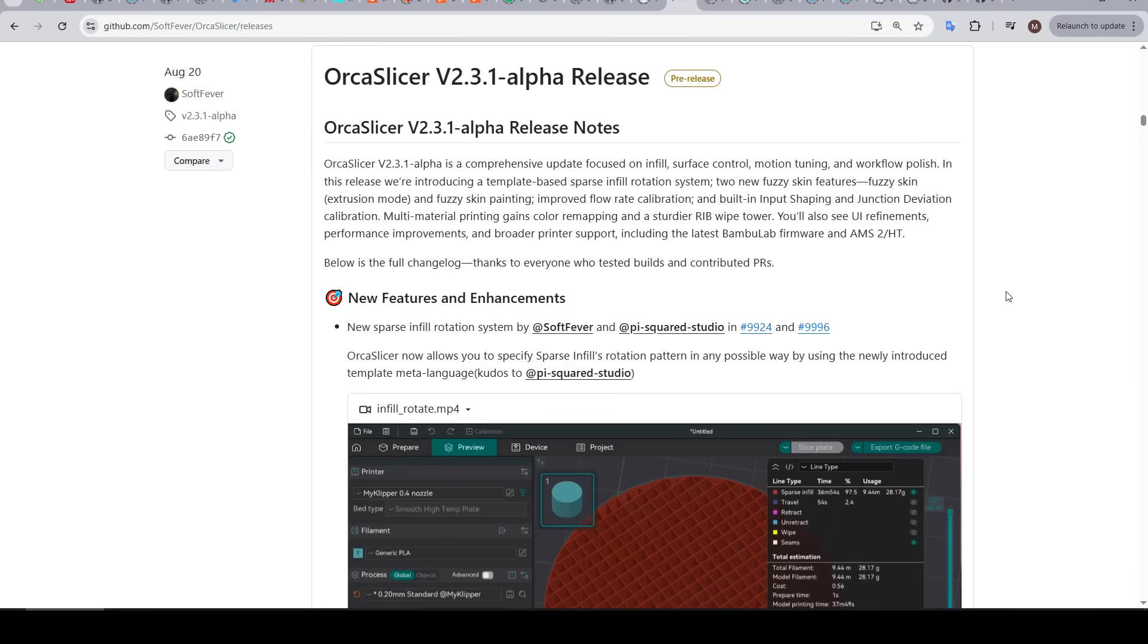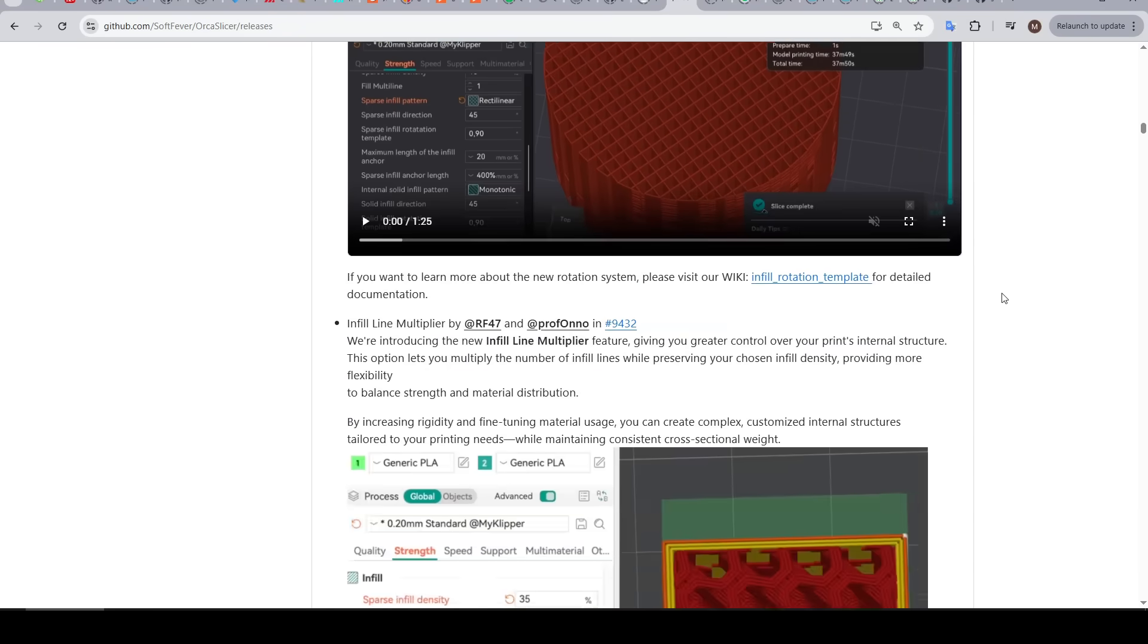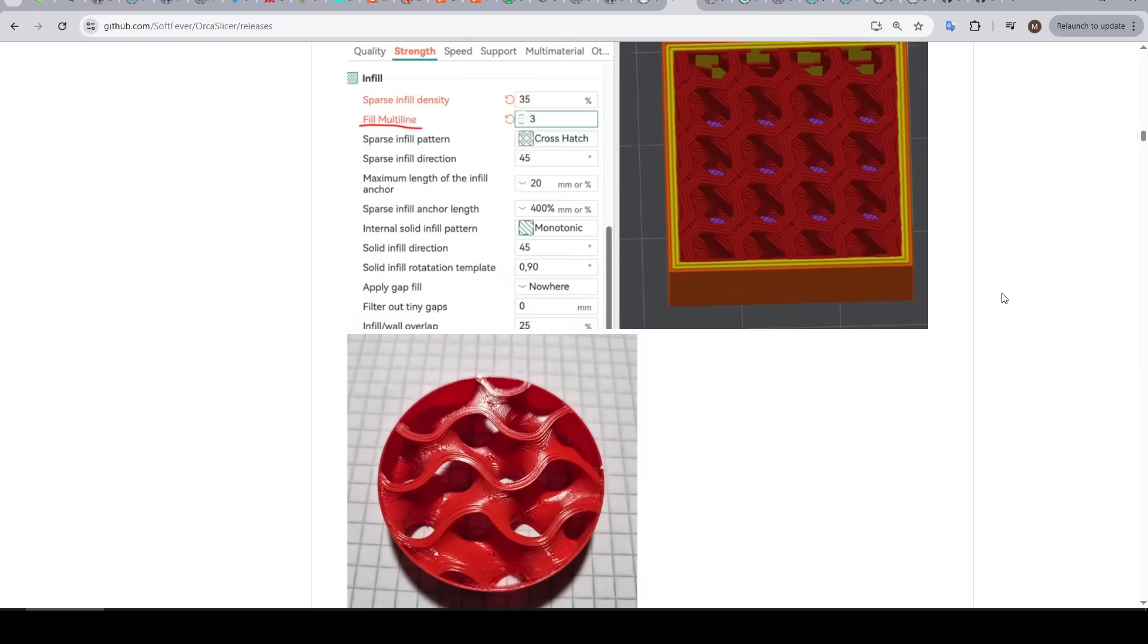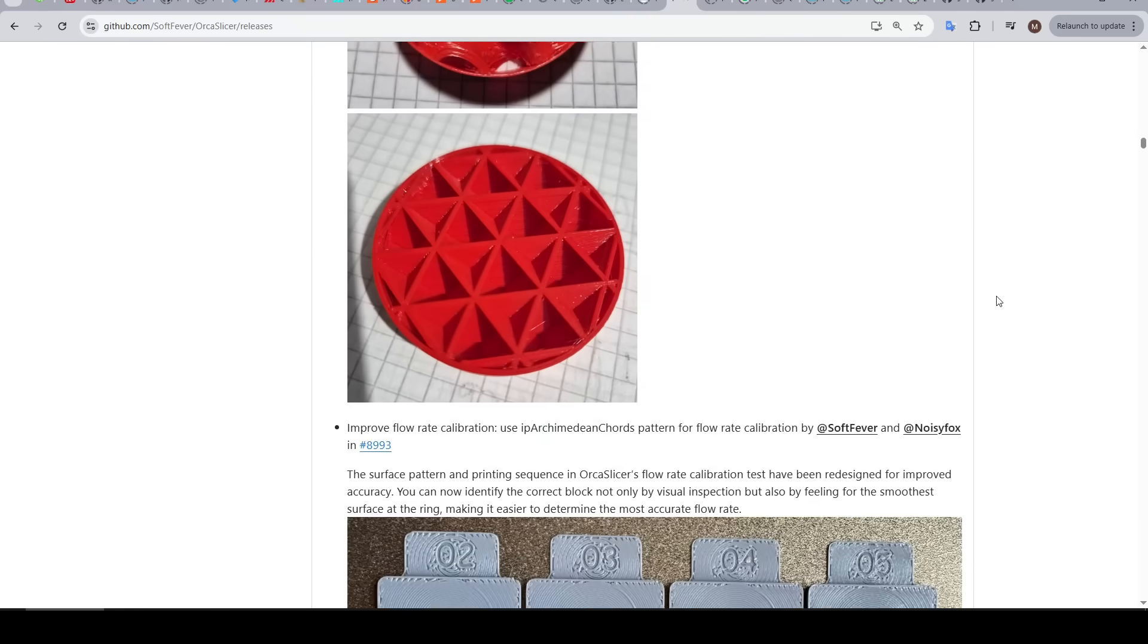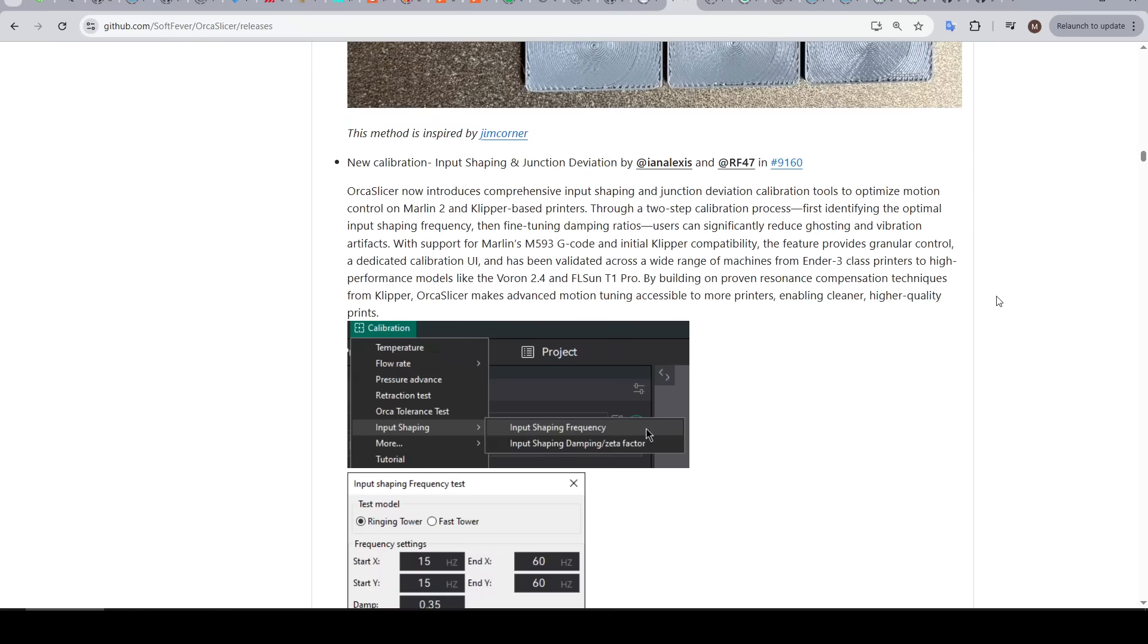Because they're open source and therefore there's a lot of input from the community, slicer software for 3D printing continues to get better and better. OrcaSlicer is currently preparing for its version 2.3.1 release and they've done a great job of documenting exactly what the new features are.